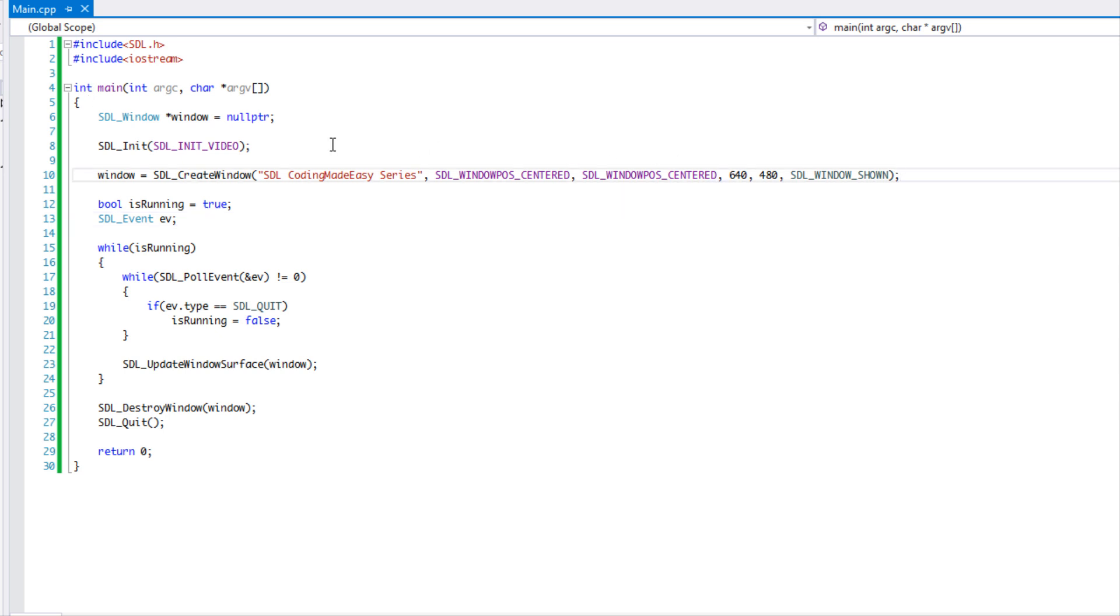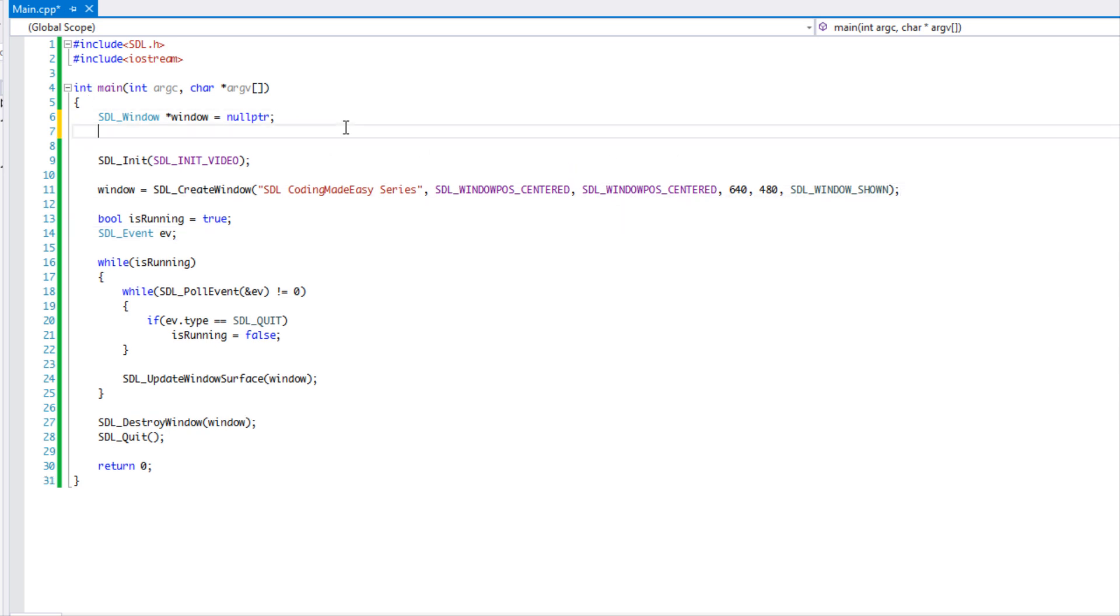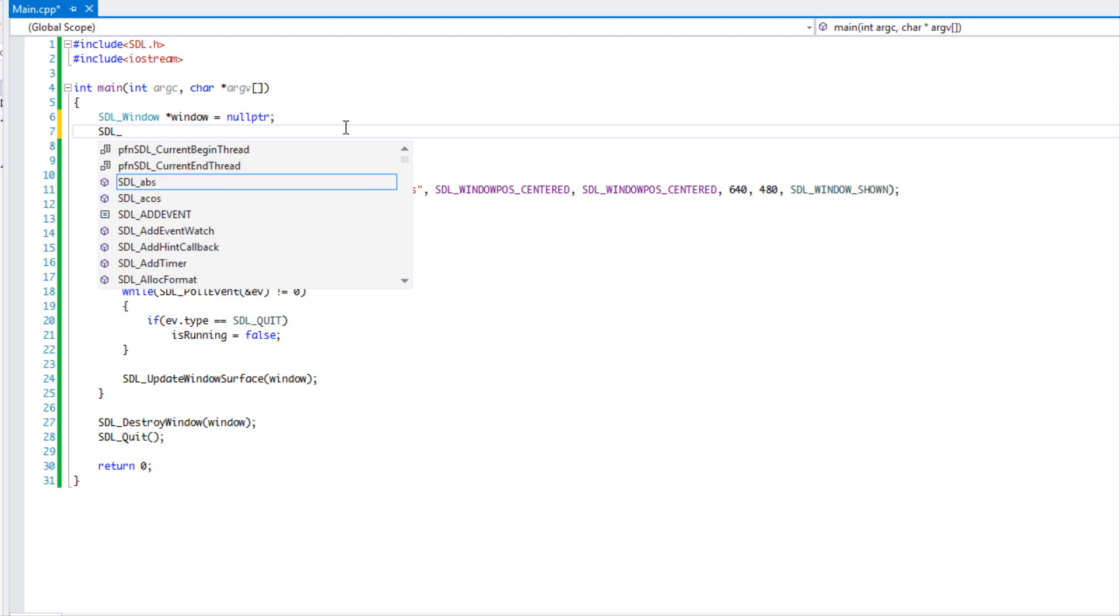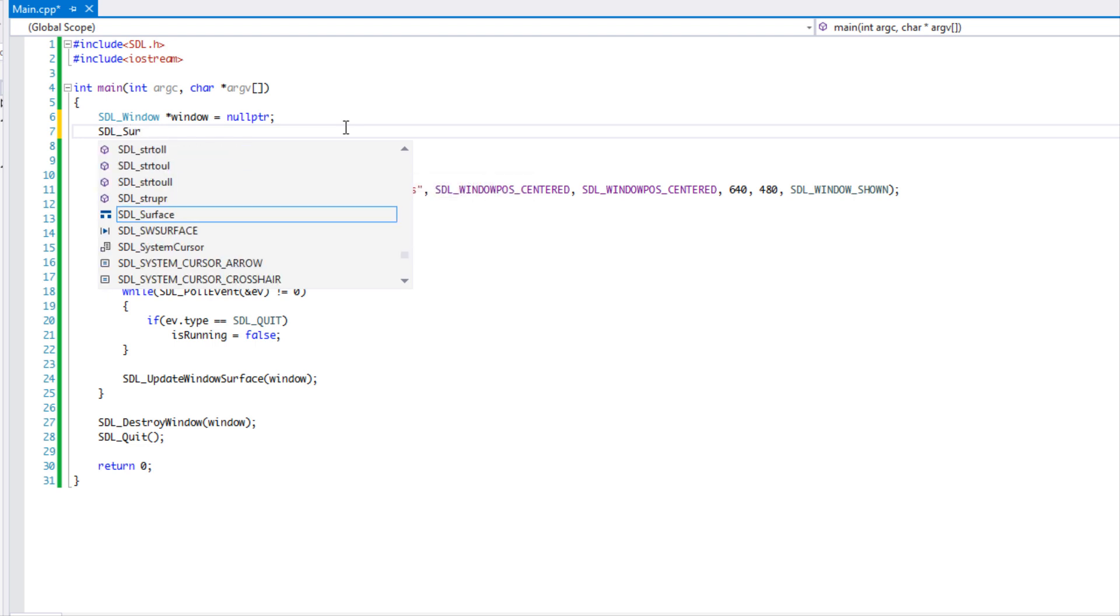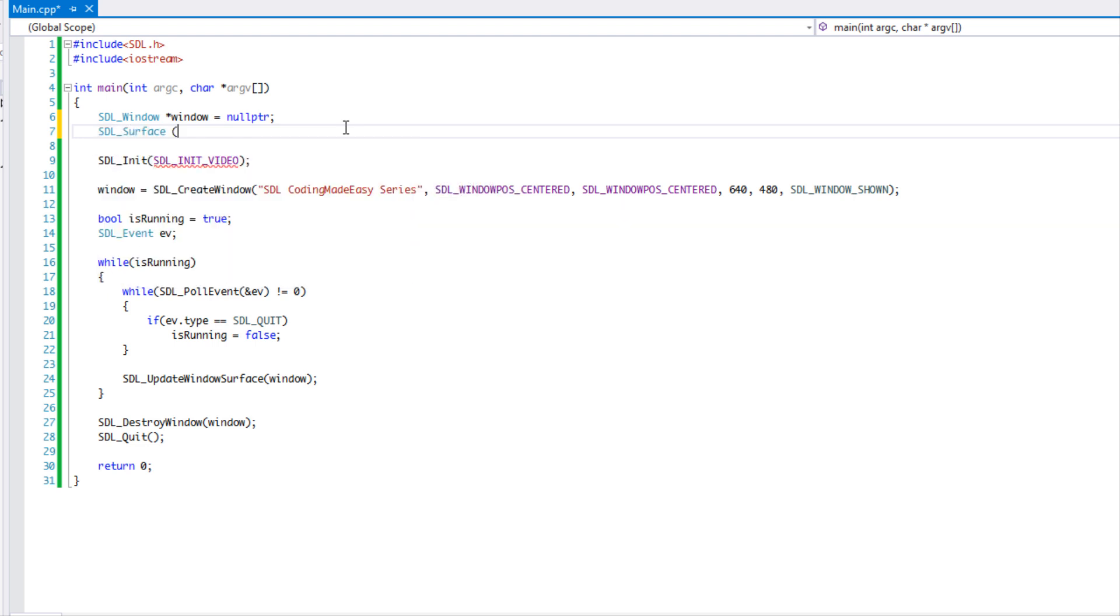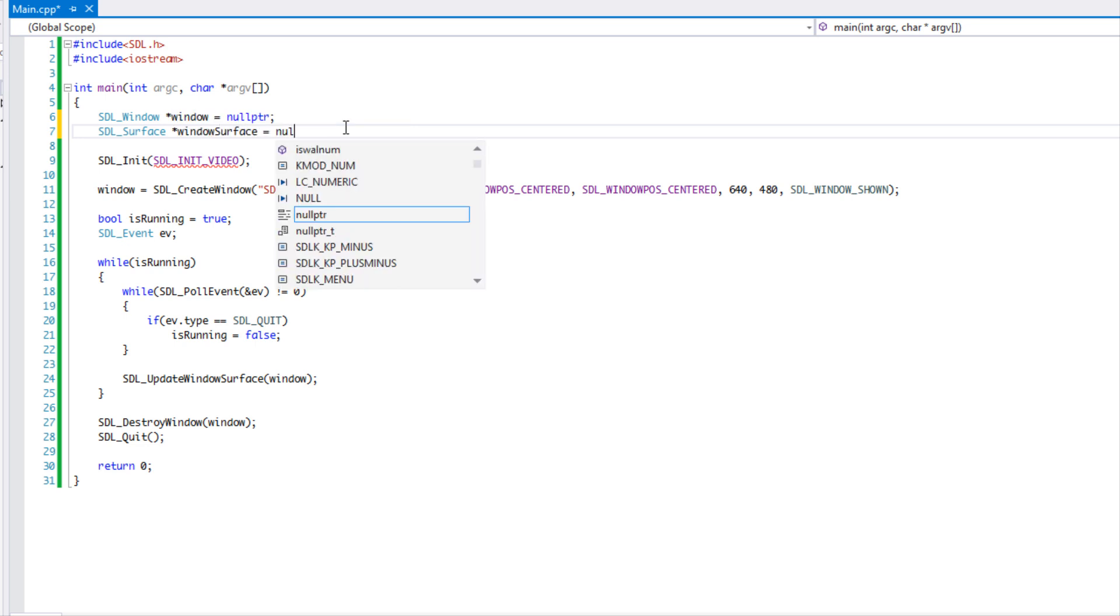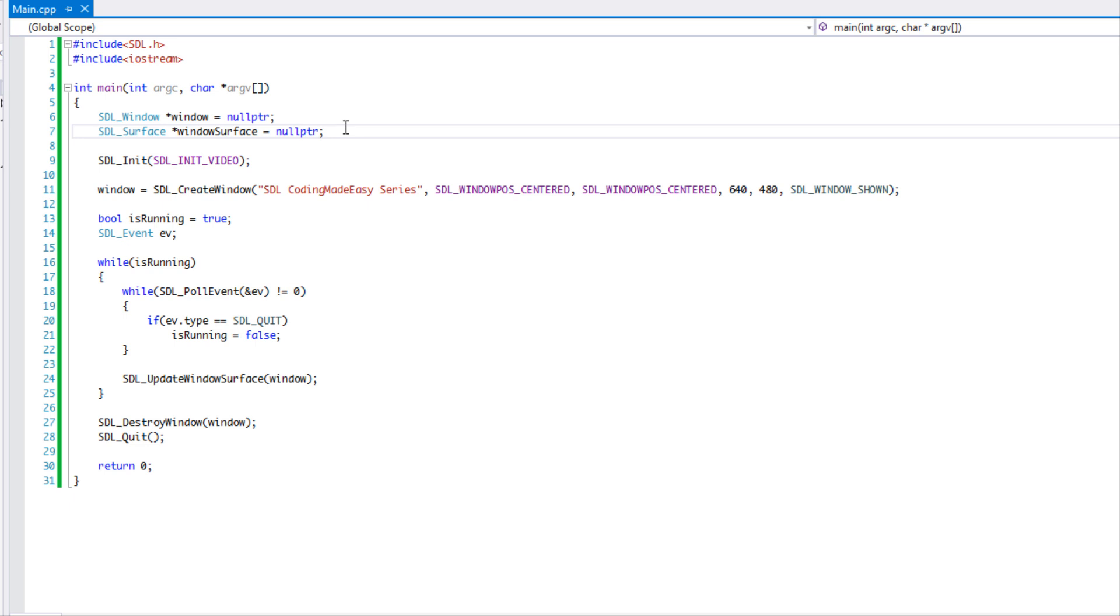So what we're going to do after we create our window, or right here, we're just going to say SDL_surface and we're going to create our window surface. I just want you to get in the habit of setting stuff to null pointer, at least setting it to null or something, because it's always good to set something to a default value.